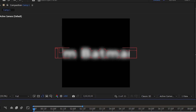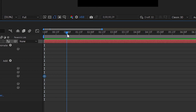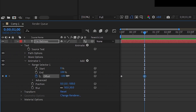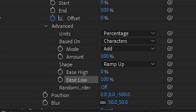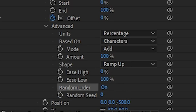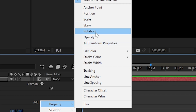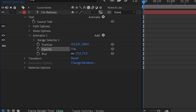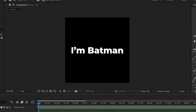If you see something like this, it means it's ready and it's time to animate it. Extend the range selector, change the offset value to negative 100 and add a keyframe. Move about 1 second forward in the timeline and change the value back to positive 100. Then extend the Advanced tab and change the shape method to Ramp Up. Change the Ease Low value to positive 100 and make sure Randomize Order is enabled. You also need an opacity animator and make sure the opacity is 0%. Then just check it back and enjoy what you created.